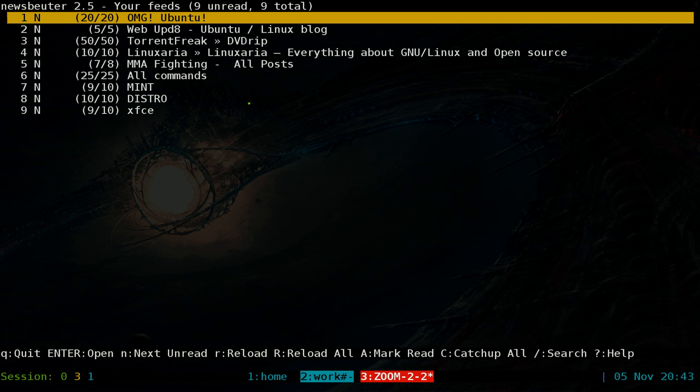I think that's about it for this one. If you want to use Newsbeater, it should be in your repositories — it's a very old program but it still works well. I might talk about some other features later on, but that's it for this one.